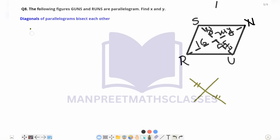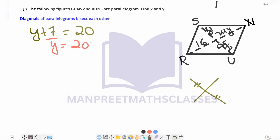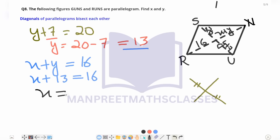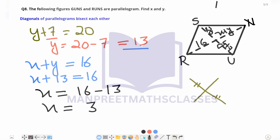From the diagonal property, Y plus 7 equals 20. Transferring 7: Y equals 20 minus 7, so Y equals 13. Using the same property, X plus Y equals 16. Substituting Y equals 13: X plus 13 equals 16. Transferring 13: X equals 16 minus 13, so X equals 3.